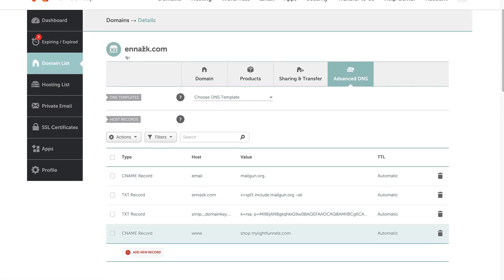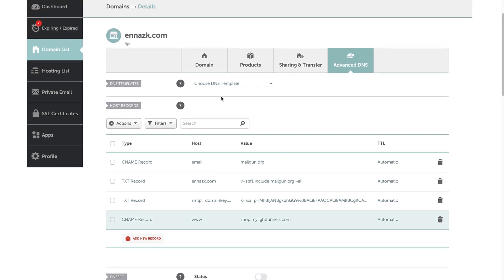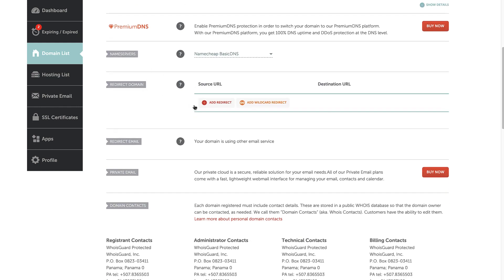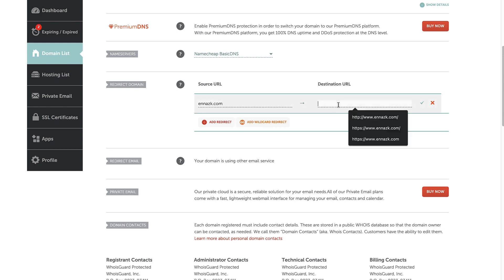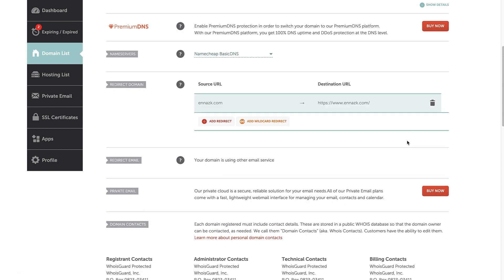Since this is a domain name and not a subdomain, we also need to set up a redirection. Go back to the Domain tab and scroll down. We'll find the Redirect Domain option and click Add Redirect. Enter your domain name, and on the destination URL enter https://www.thedomainname.com.